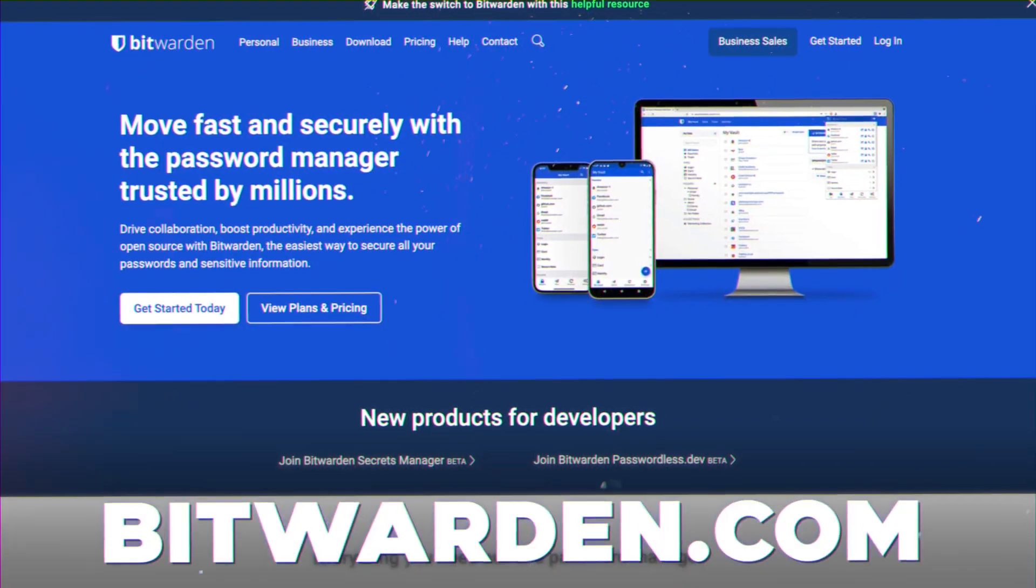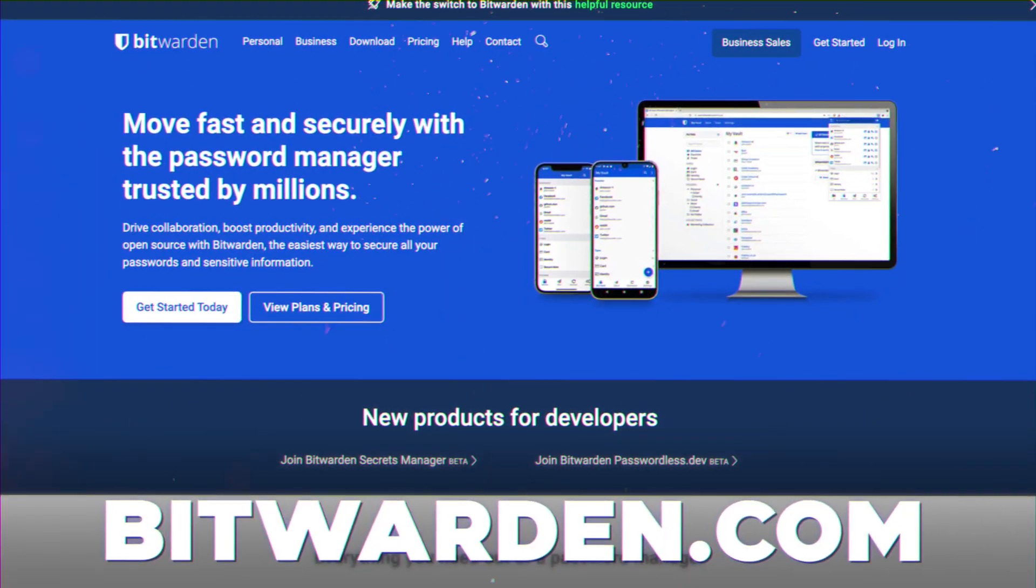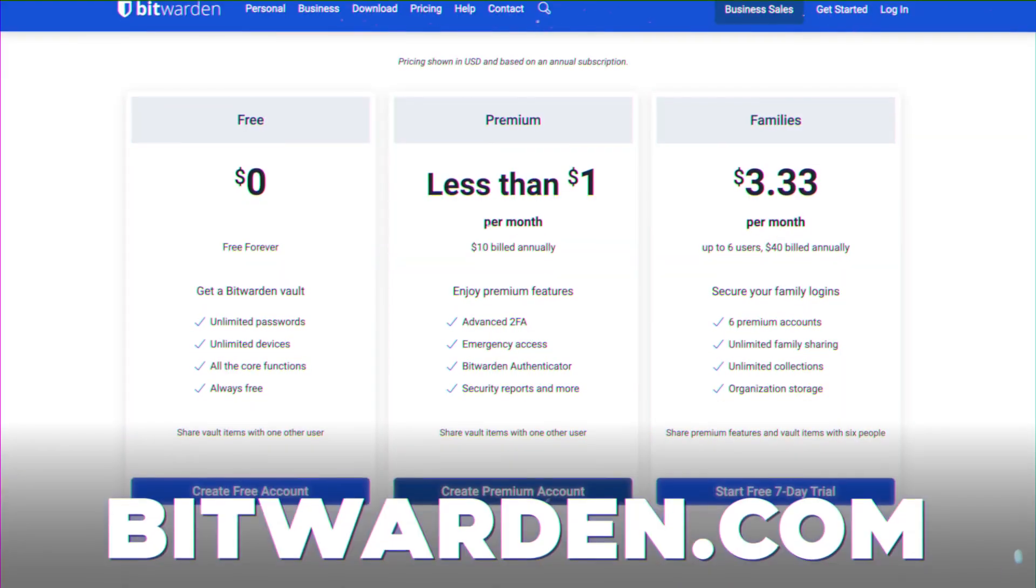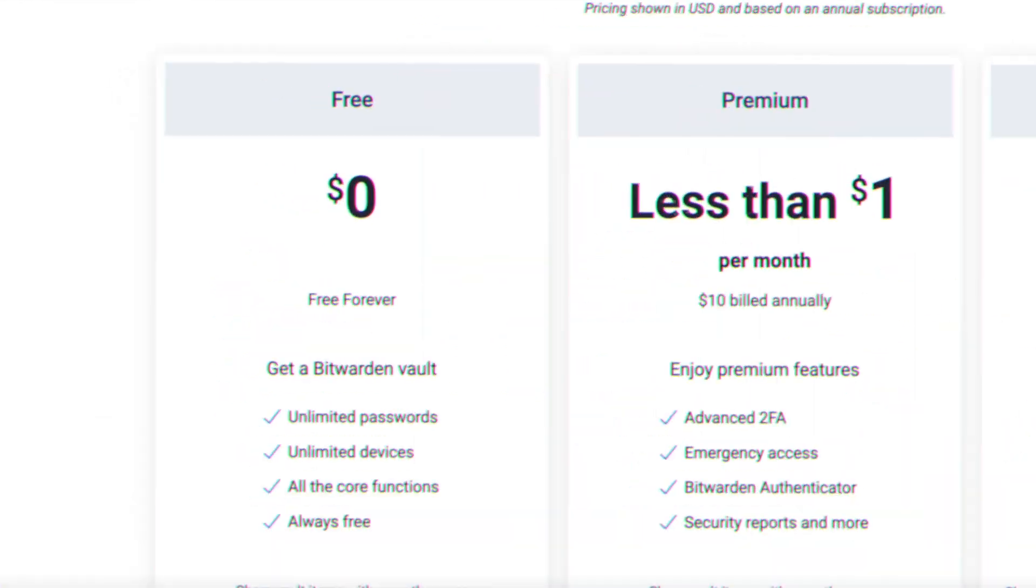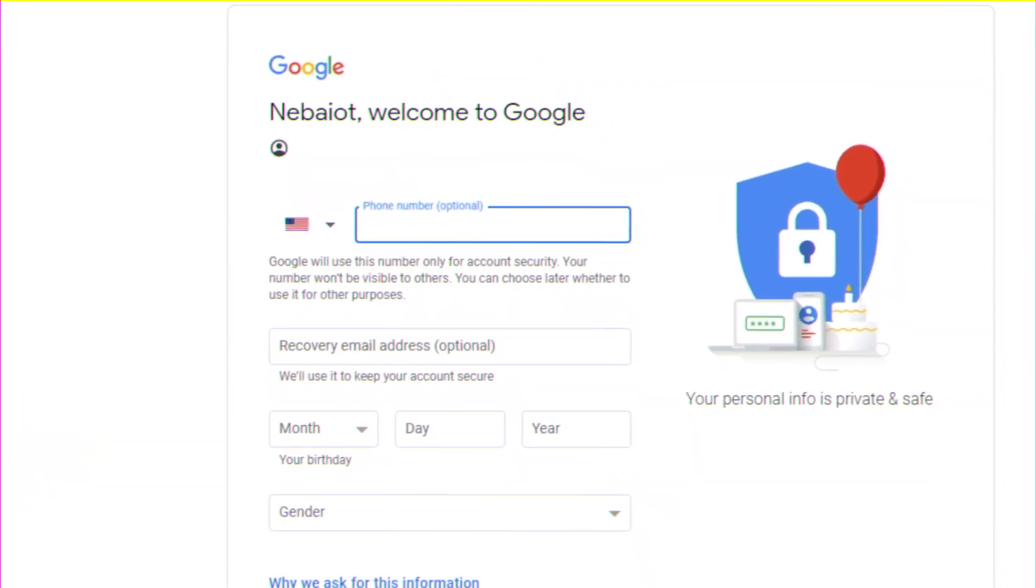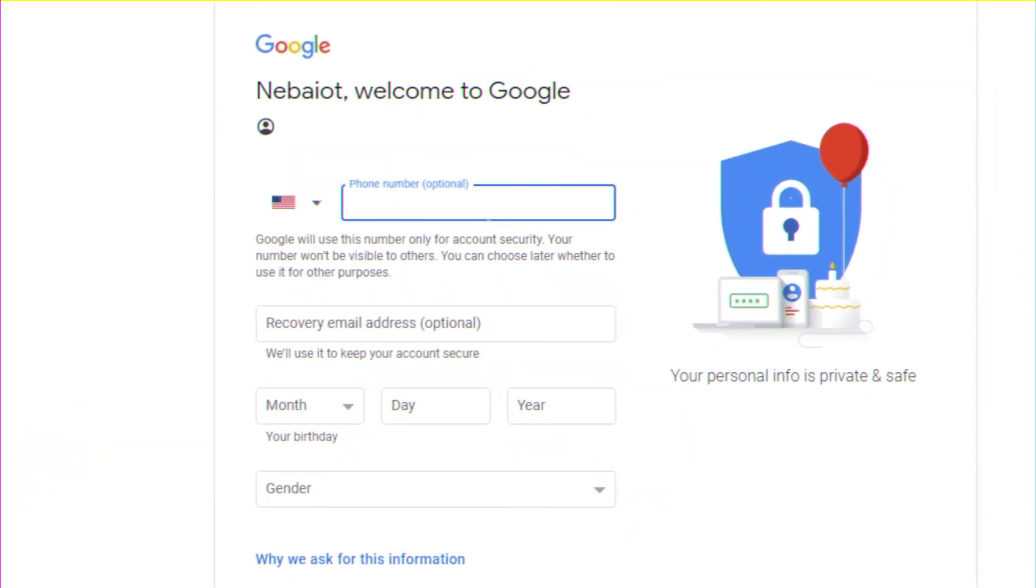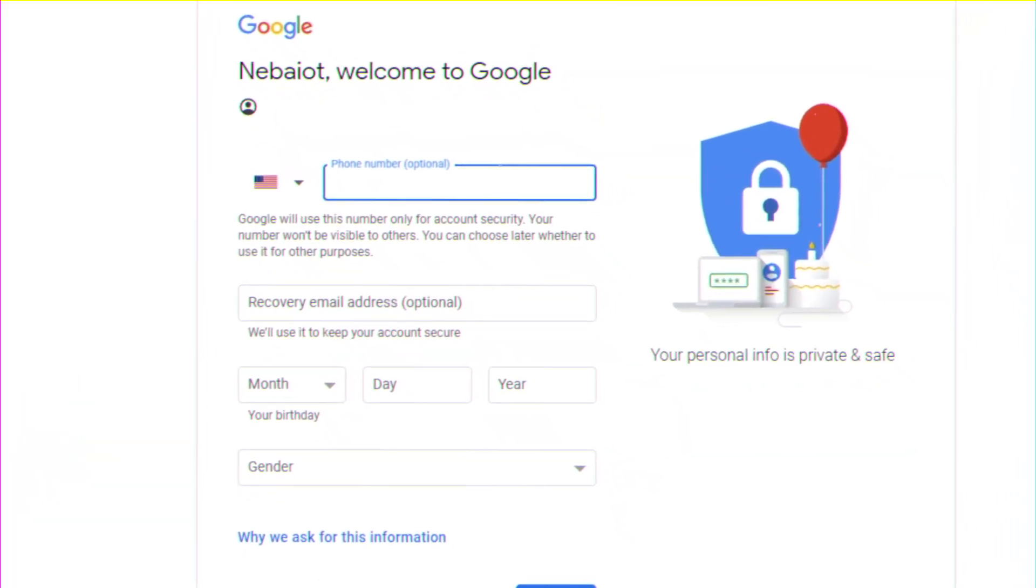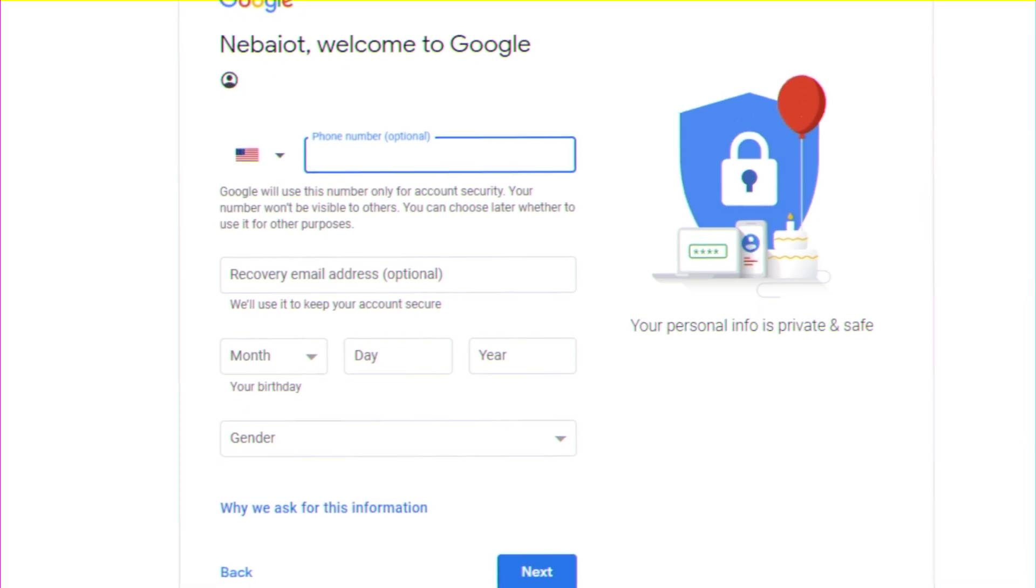Next, you'll need to create a password. I highly recommend using a free password generator like Bitwarden to whip up a secure password. Bitwarden even stores all your passwords for free so you'll never forget one. And for extra security, enable two-factor authentication to protect your channel from potential hacks. And there you have it, your account's all ready and set up for YouTube channel creation.